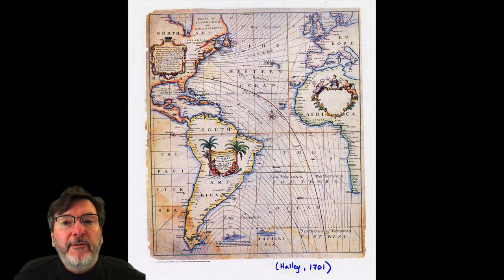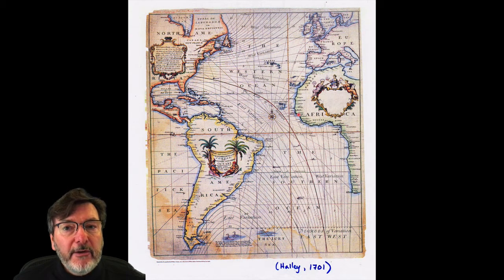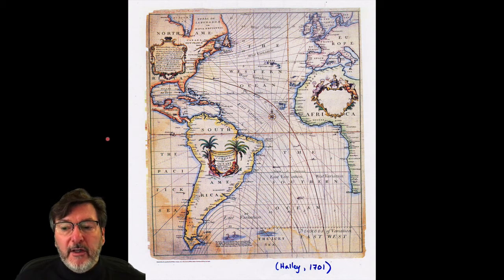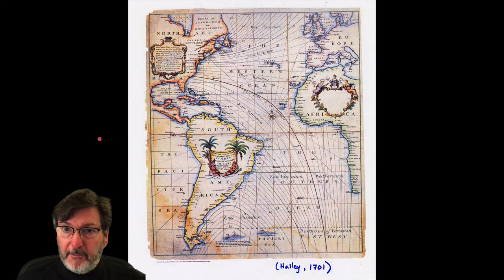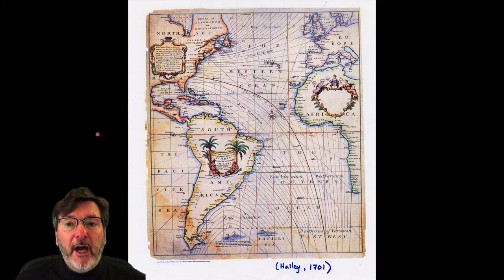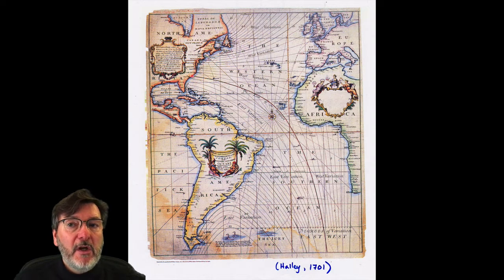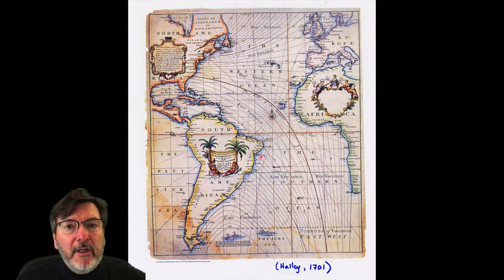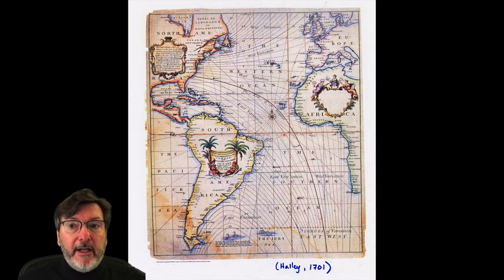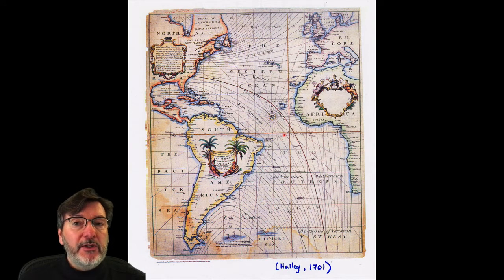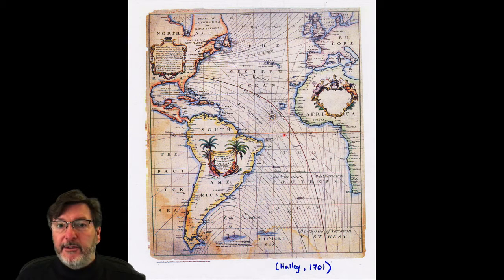Let's go back to Benjamin Franklin's time and look at some of the other information that was coming out at that time. This is a map drawn by Sir Edmund Halley of Halley's Comet fame. This is a plot of much more accurate longitude, latitude, and location data for the continents — for the first time a much more accurate representation of the shape and position of continents. That was enabled by cutting-edge technology: a clock.